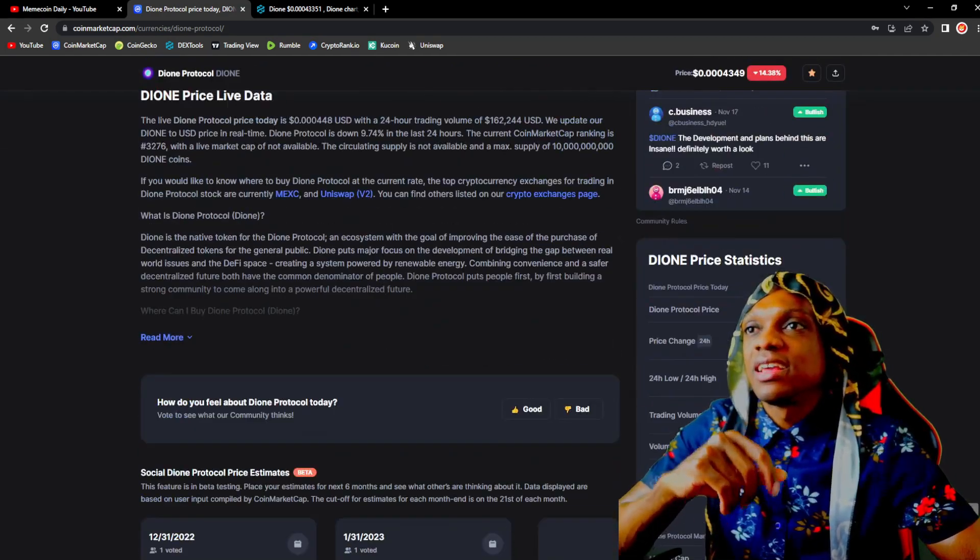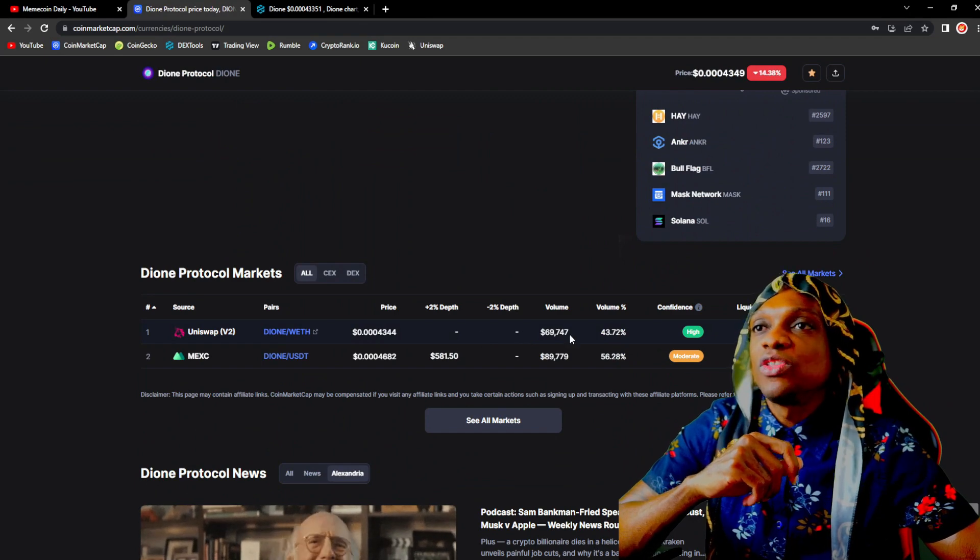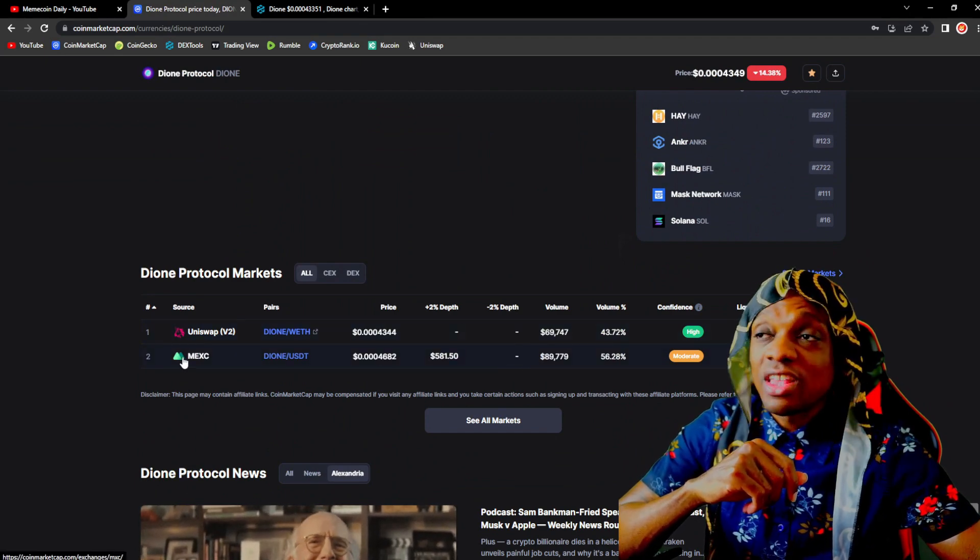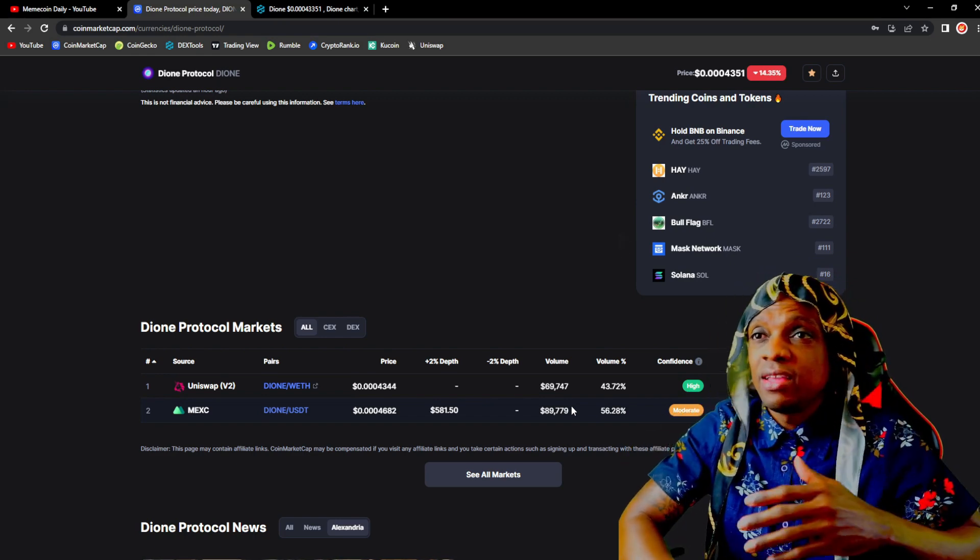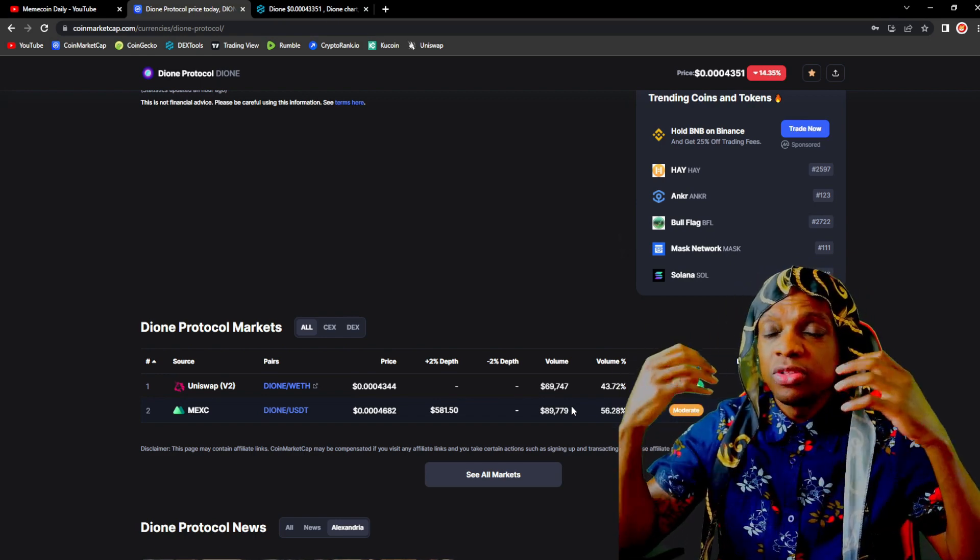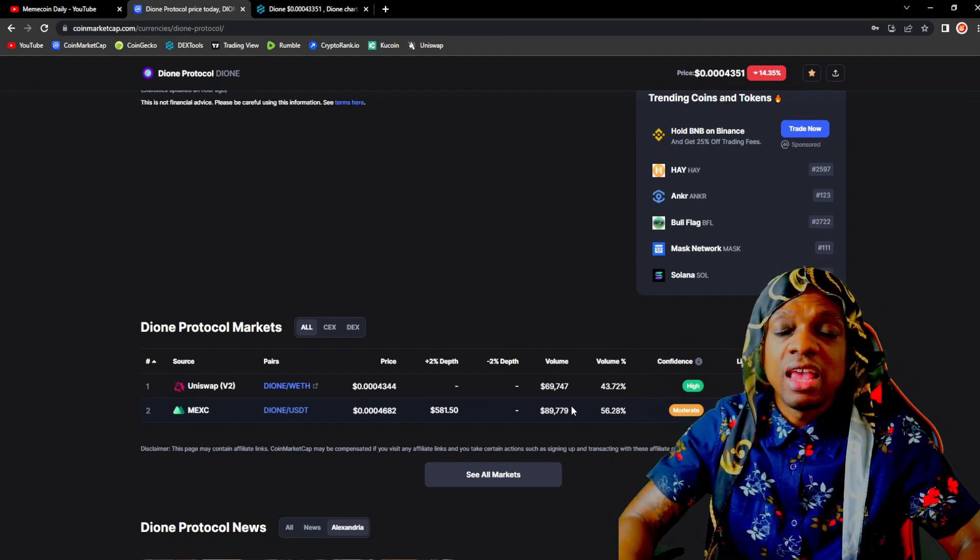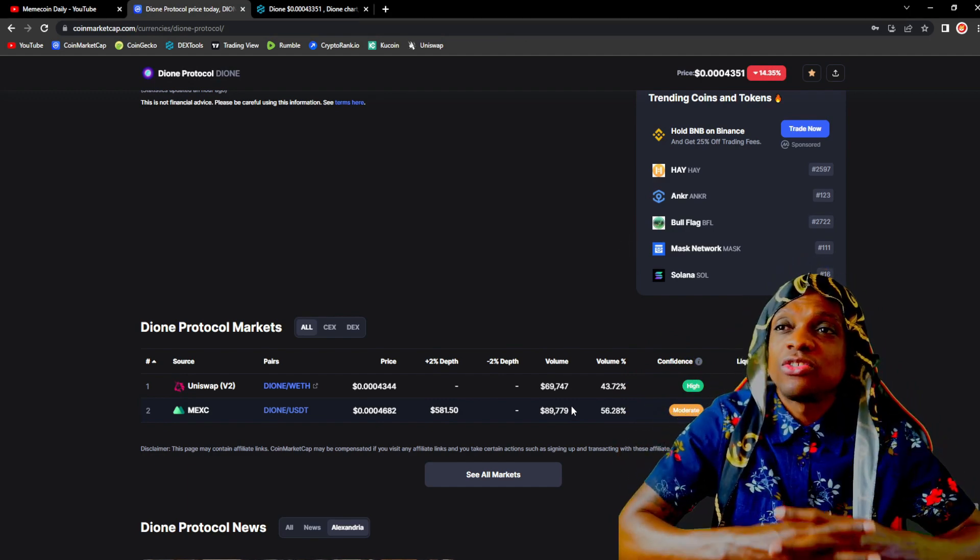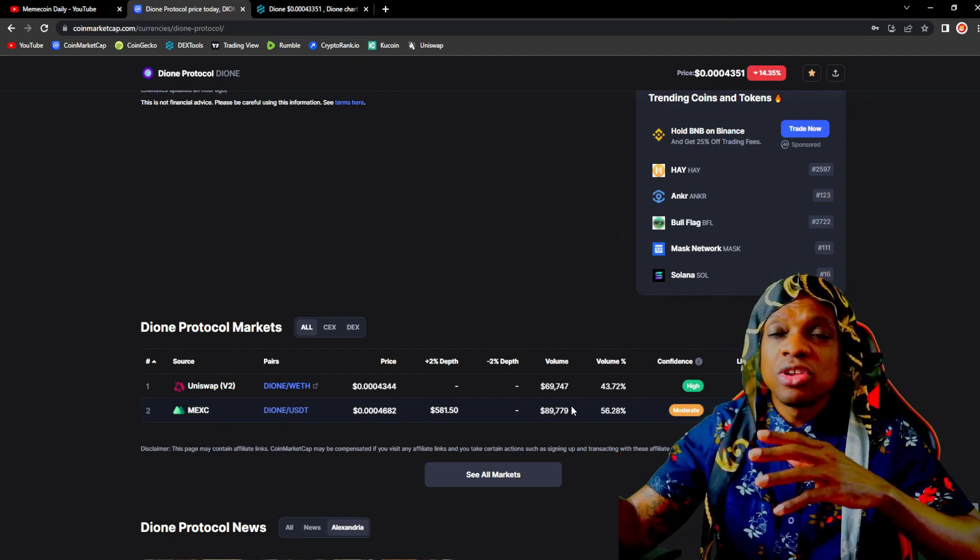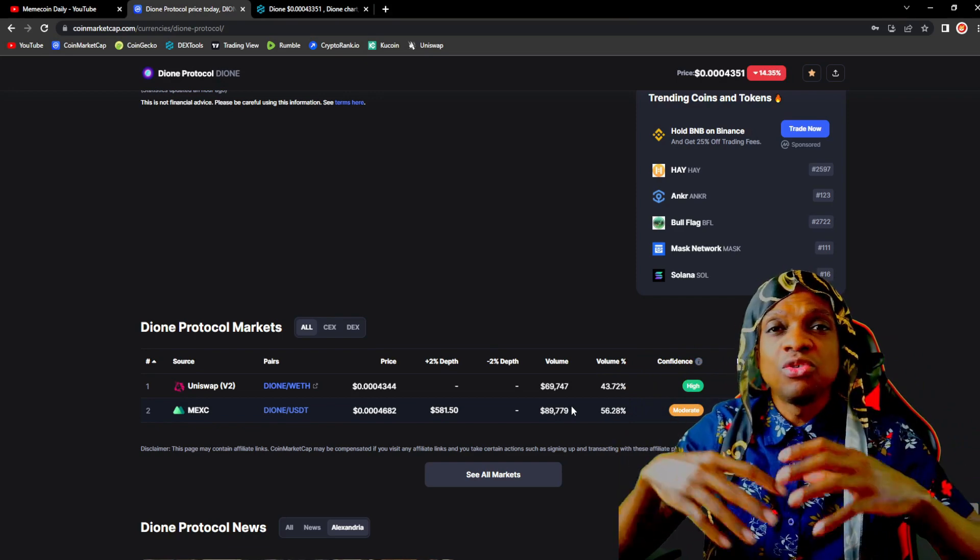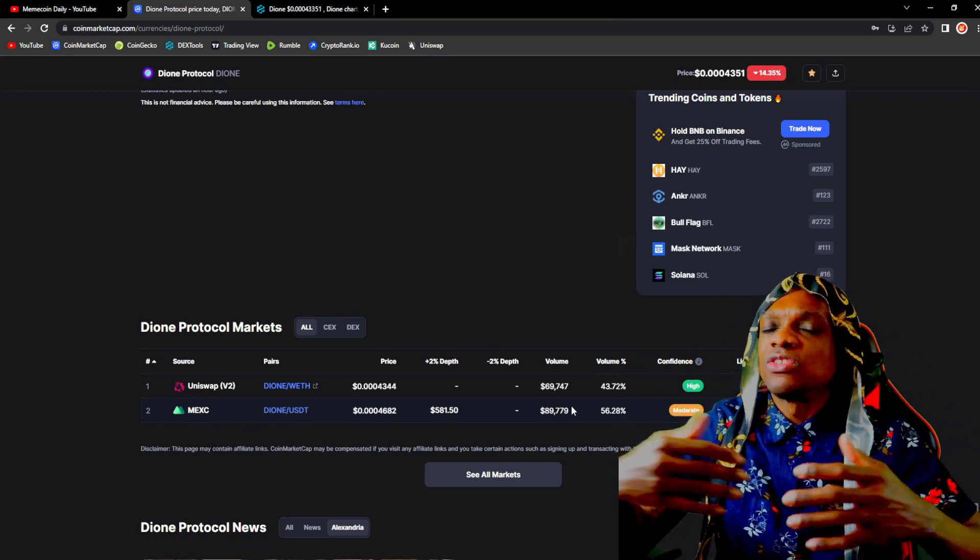If we scroll down you'll see majority of the trade volume is coming from the exchange that they're listed on. Exchange listings are great and I'm sure Dione has potential plans to get listed on more exchanges in the future, even tier one exchanges. So the trade volume that we have is not bad.